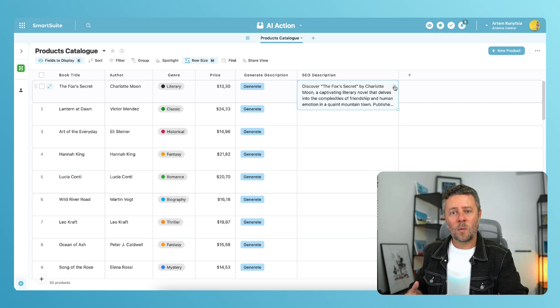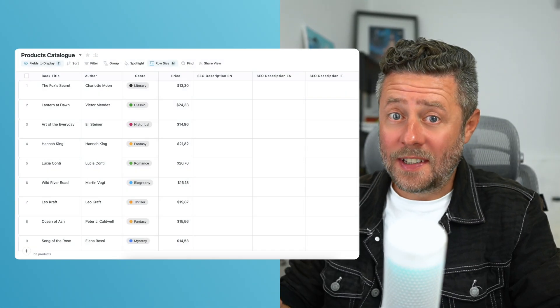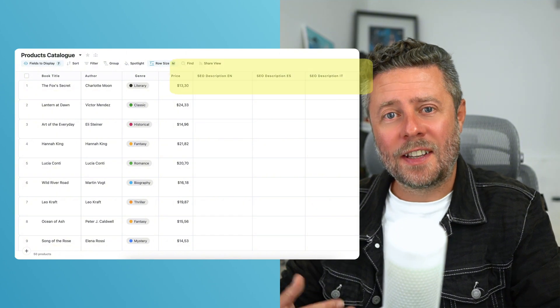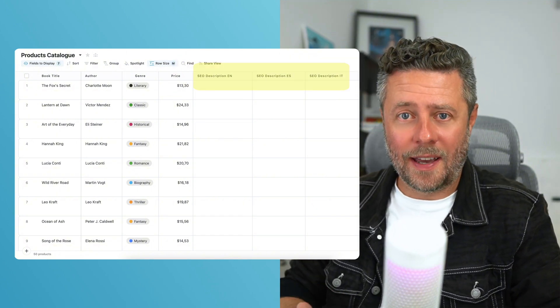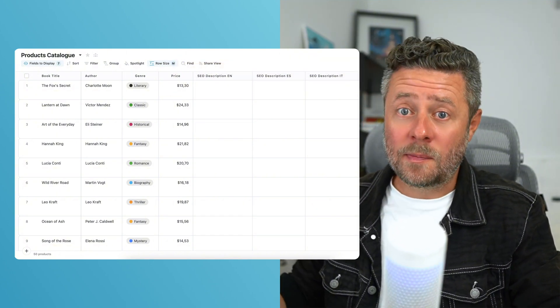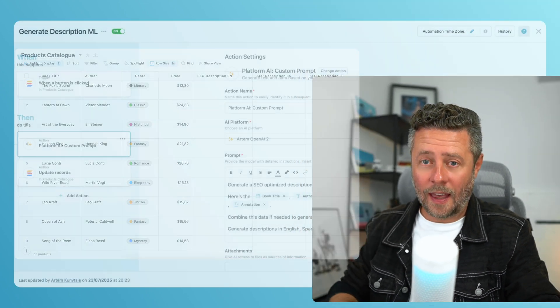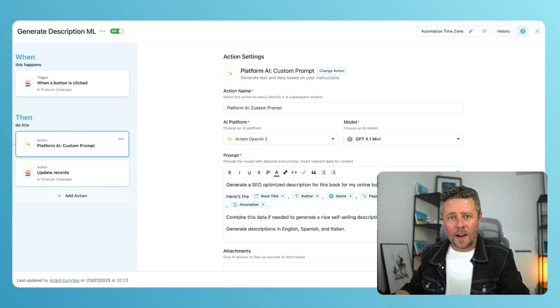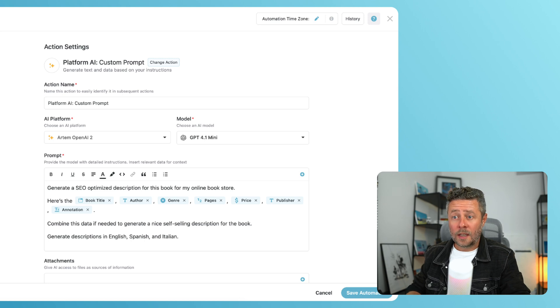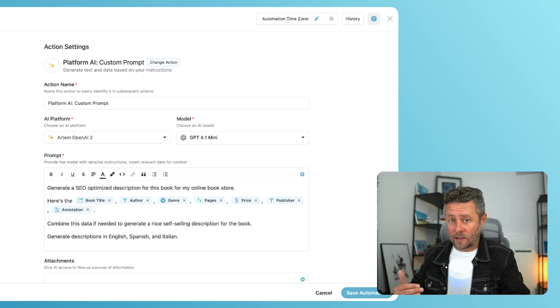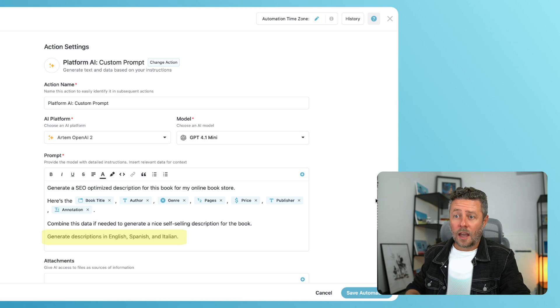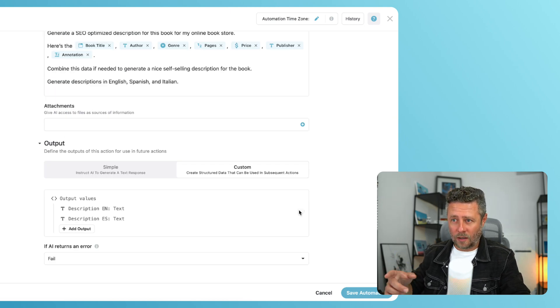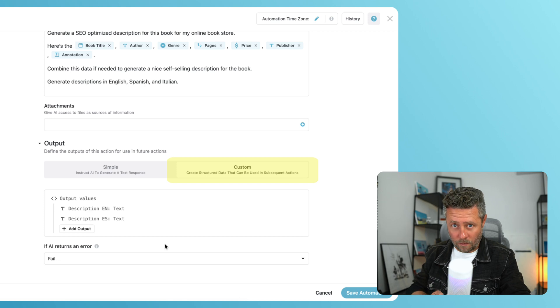This seems to be quite a decent book description. What if I needed that description to be generated in several different languages, say English, Spanish, and Italian? This brings us to use case number two. The automation we have just created needs to be modified just slightly. In the prompt, I will ask AI to generate three translations instead of one. That's obvious. The key change needs to happen in the output section, where I will select custom instead of simple.